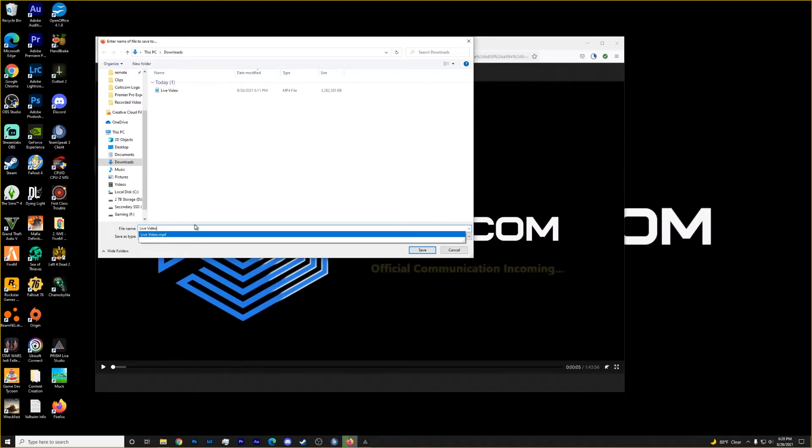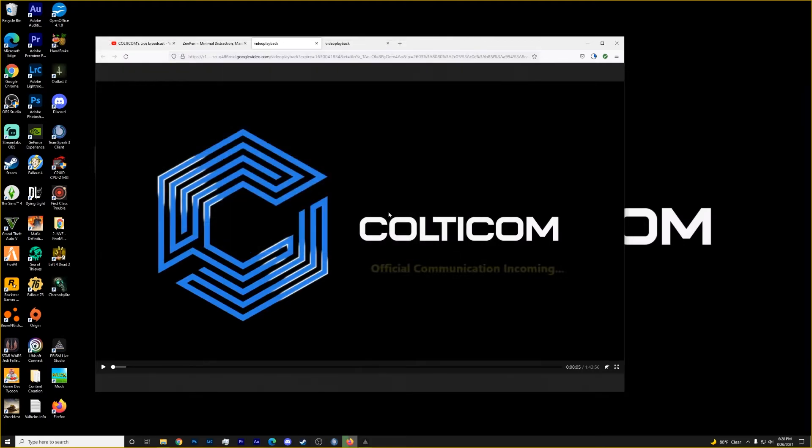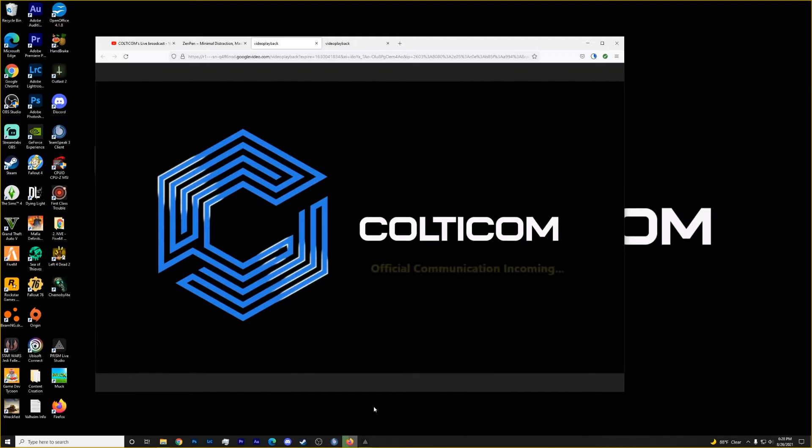So we're ready to go. So you click save here. I've already saved it. So I'm going to click cancel. And now that will download to your folder that you selected.